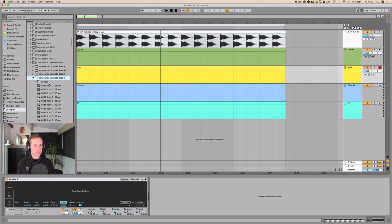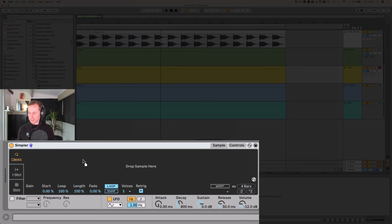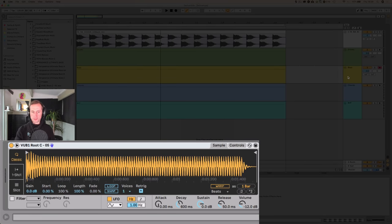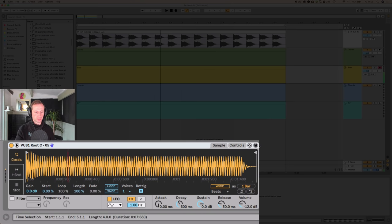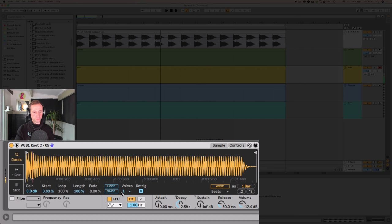I quite like these Vengeance Ultimate Bass sounds. We'll start with that, drop it down a couple of octaves, and I'm just going to riff on my keyboard as I play the kick drum. I don't want it so sustained, so I'm just going to tweak the sustain, release and decay. I only want one voice playing — no polyphony when it comes to the bassline.